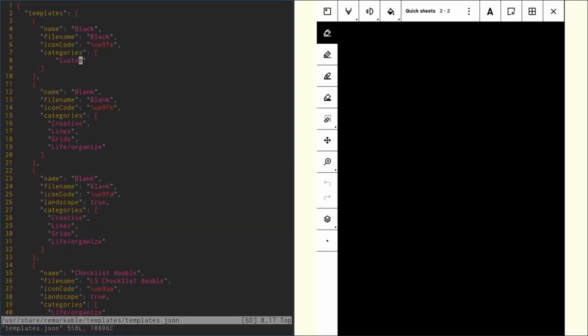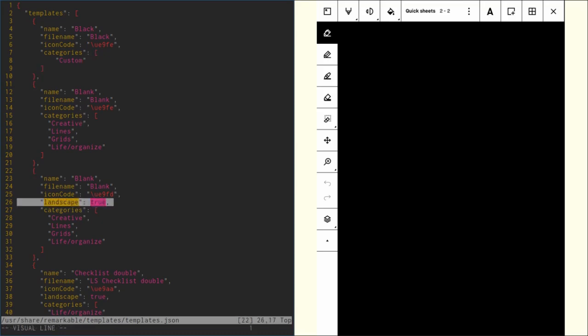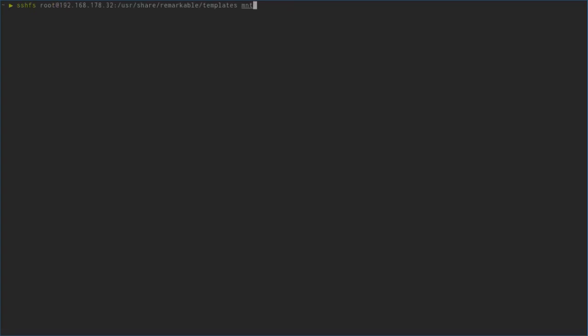One more important thing: if you have a landscape template, then inside those JSON lines of this template entry you need to add this landscape: true thing. If you don't add that, then the Remarkable will try to handle your template as a portrait template.